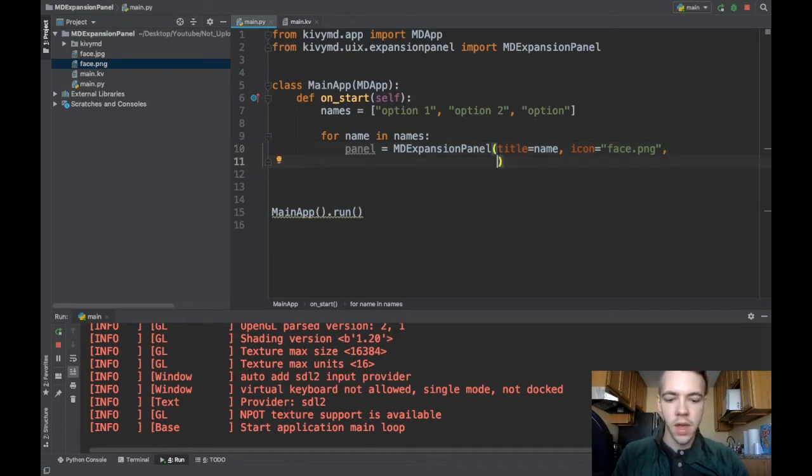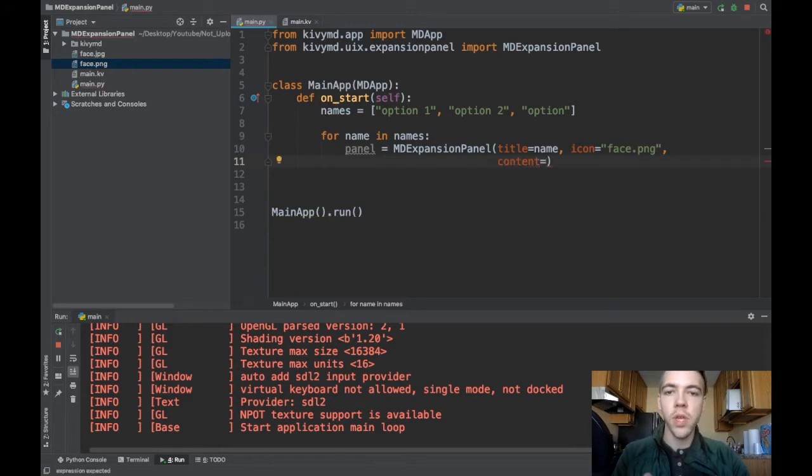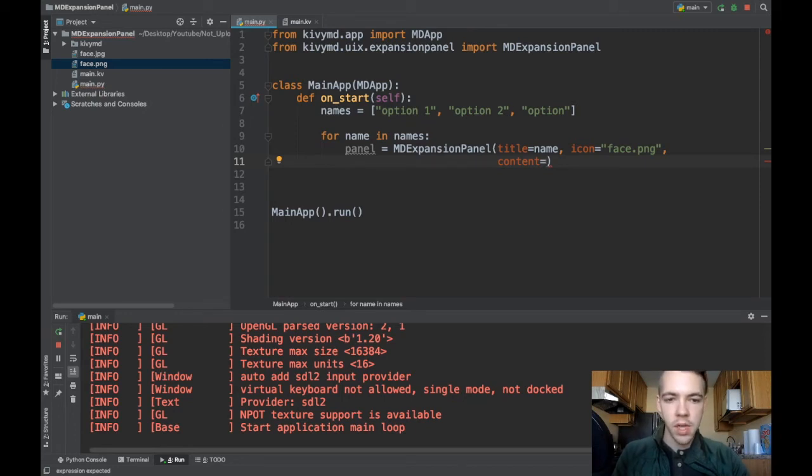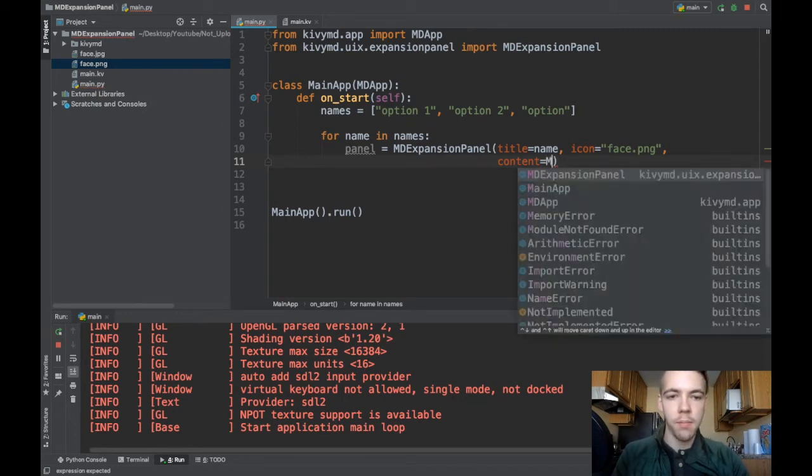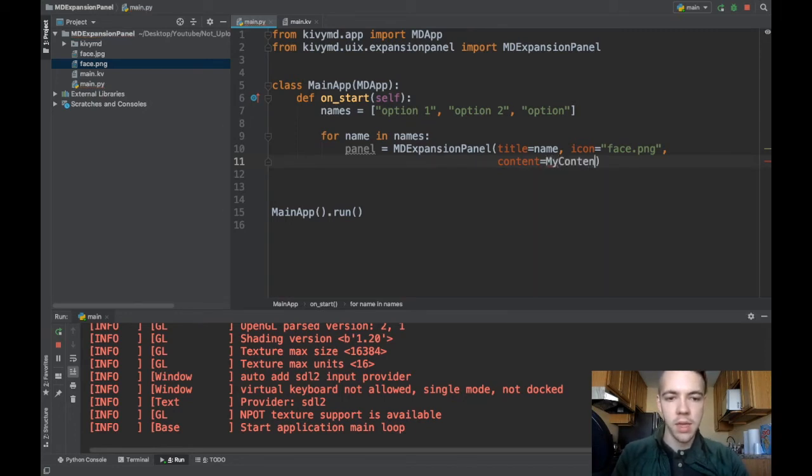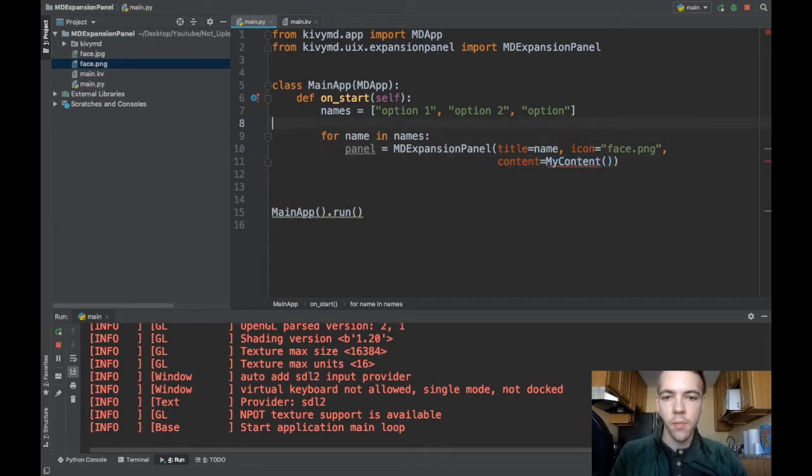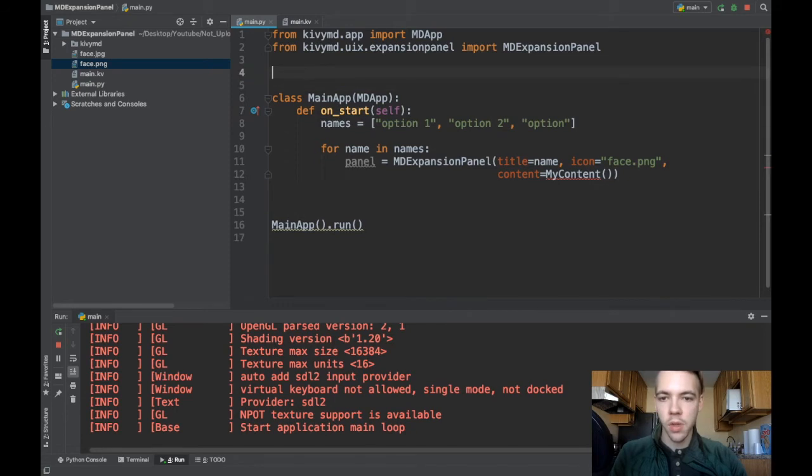And then the last thing which you absolutely need is the content. So I'll specify content equals and this is the widget. Remember I said there are two widgets and when I open the expansion panel you saw the kind of red widget. This is where you specify what that is. So I'll say my content and instantiate this MyContent widget. We haven't actually defined what that is.